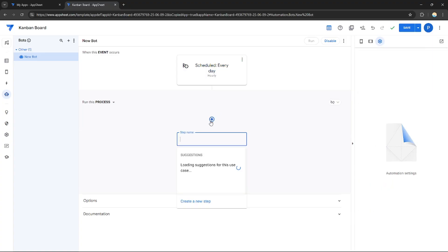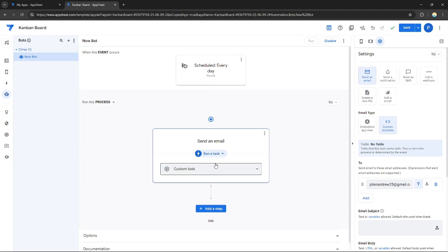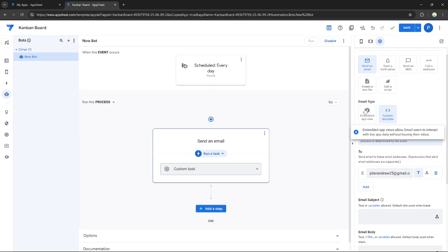Now we need to add a step. After adding a step, you can choose from suggestions: send a notification, send an SMS, or send an email. Since it is a report, it's better to use email — generally we use email to send reports to colleagues or co-workers.